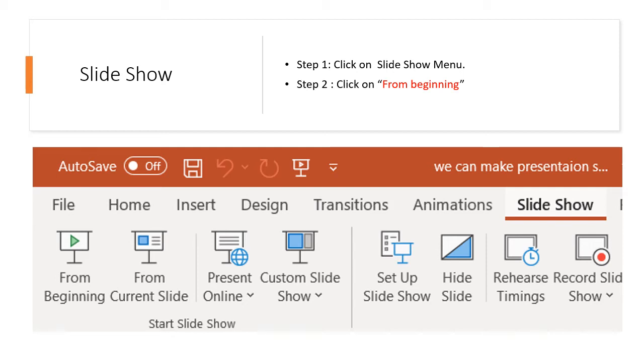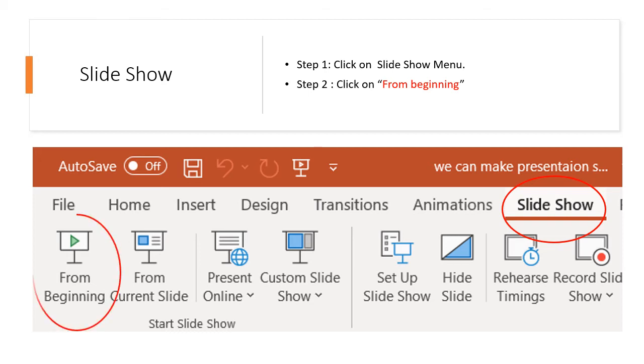Step 1: Click on Slide Show menu. Step 2: Click on From Beginning from the Slide Show menu. So what will happen? Let's see.